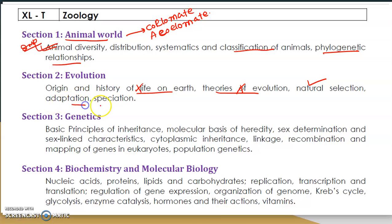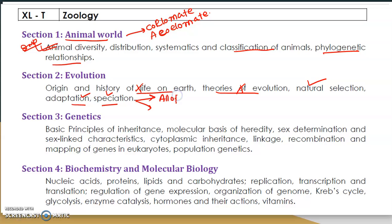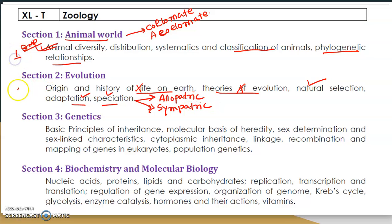Speciation is also important — study types of speciation like allopatric and sympatric speciation. You will likely get one question from speciation.